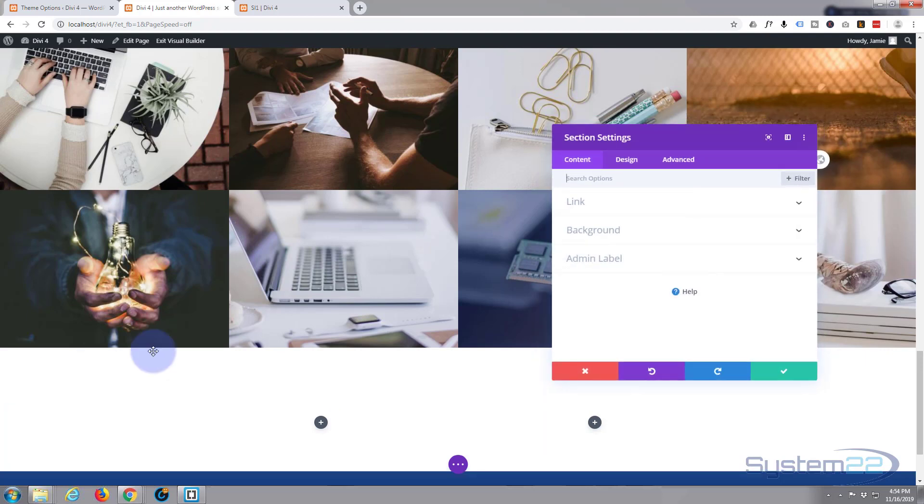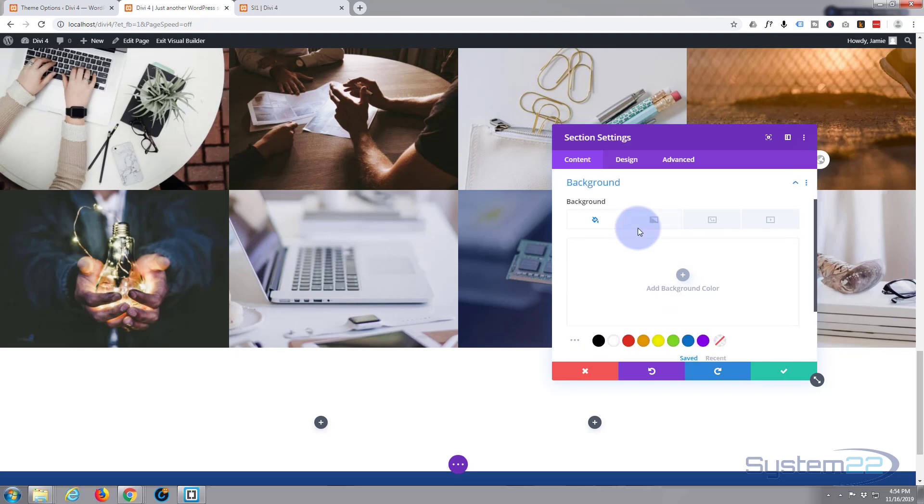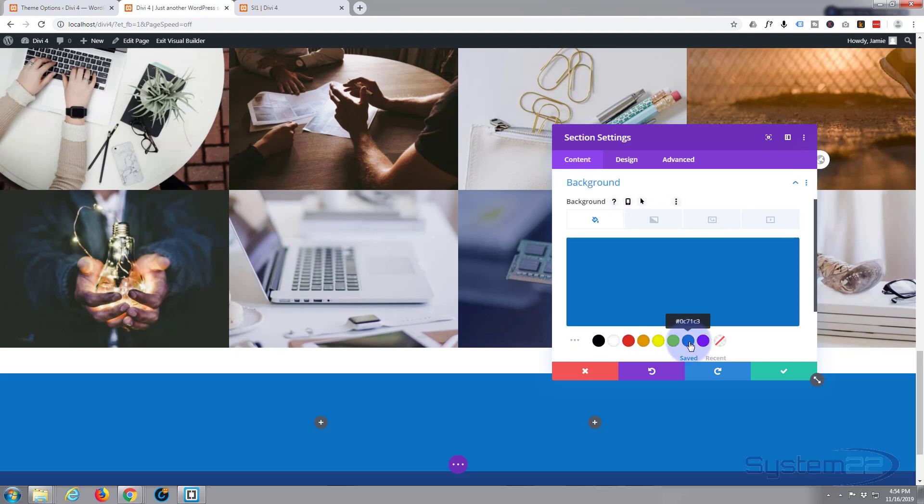So I'm going to hit the little cog, I'm going to hit background, and I'm going to give it a blue color we've been using. Now it looks like I've got to do a bit of housekeeping there. So let's just hit save.